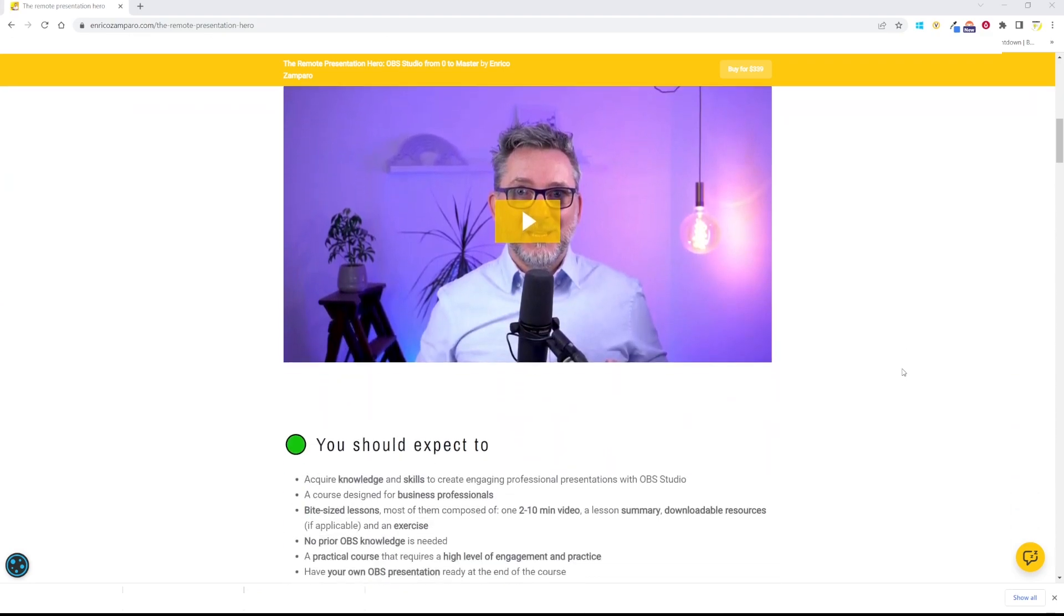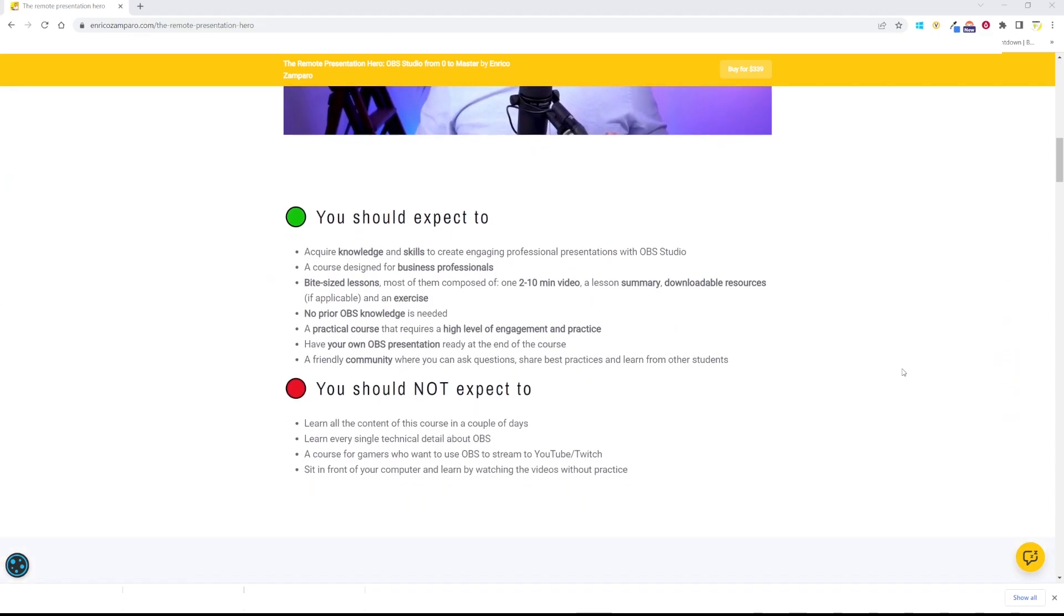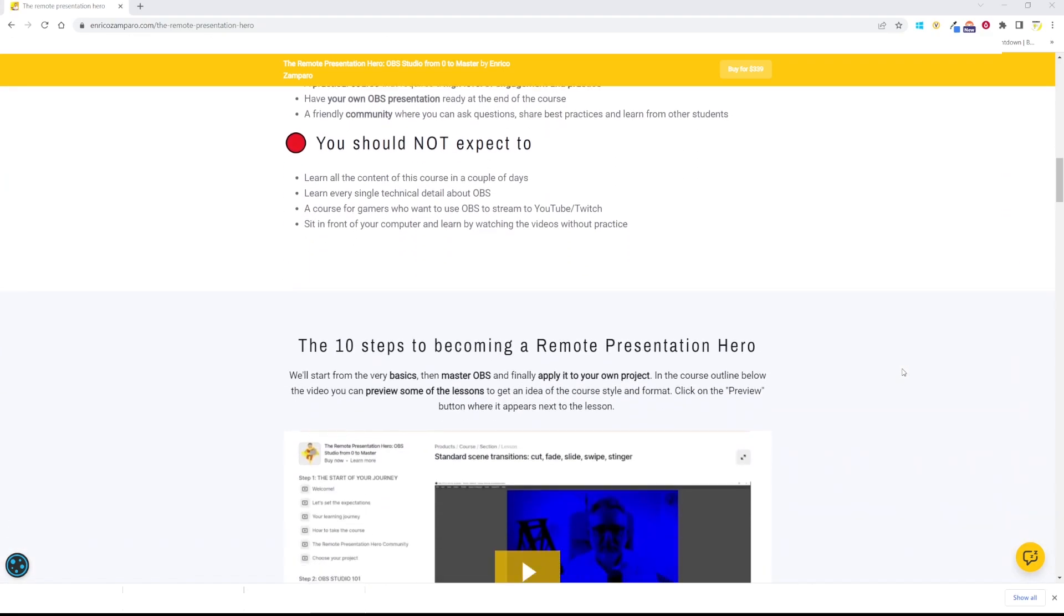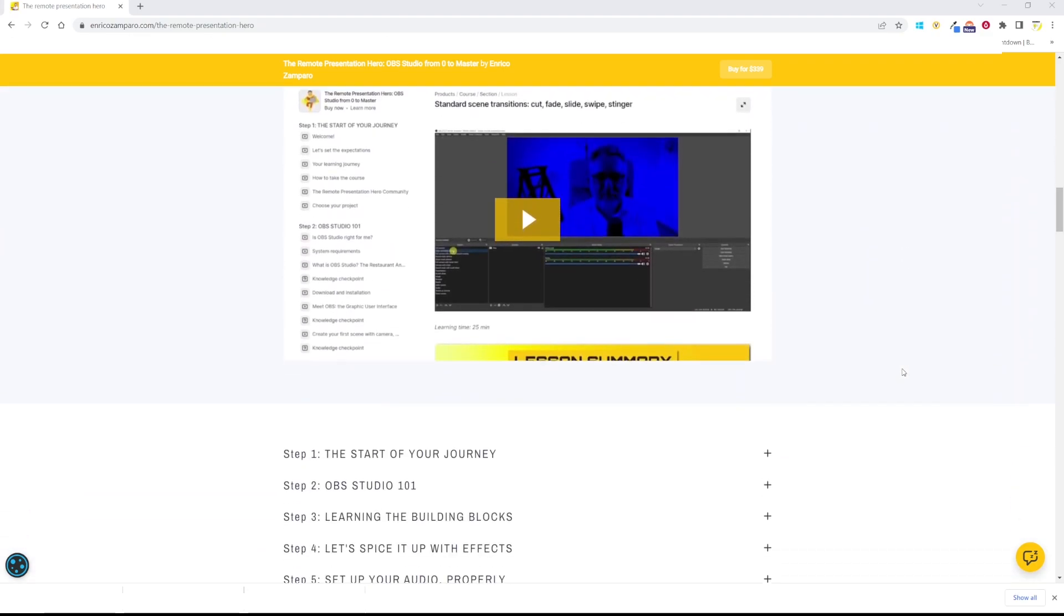If you want to become a remote presentation hero, then you should definitely check my course. I'll put the link in the description below. Have a look at it and then if you got curious about Epic Pen, you should watch this next video here. Watch it now.